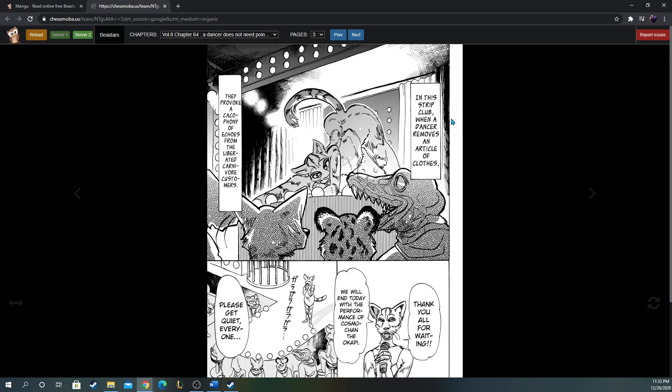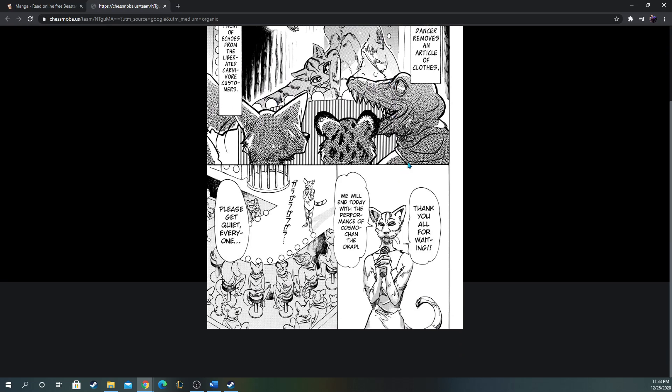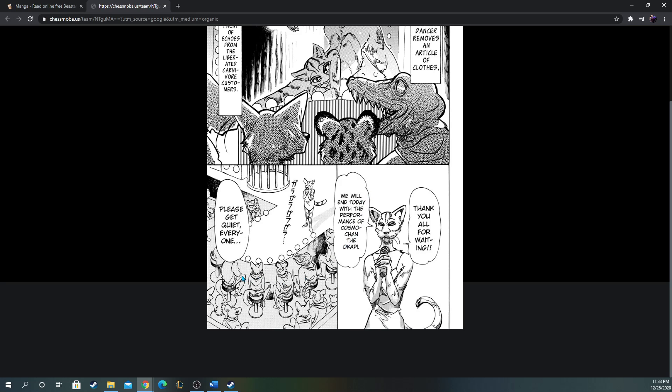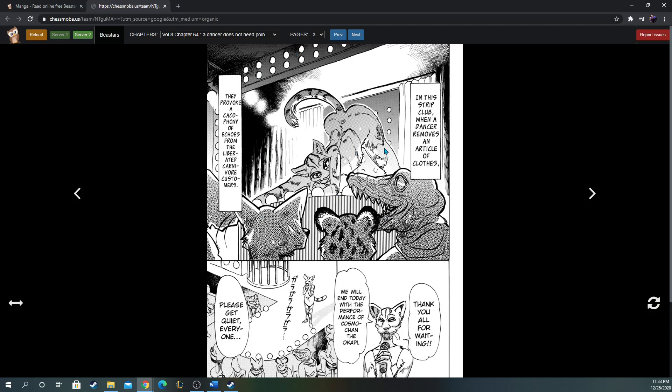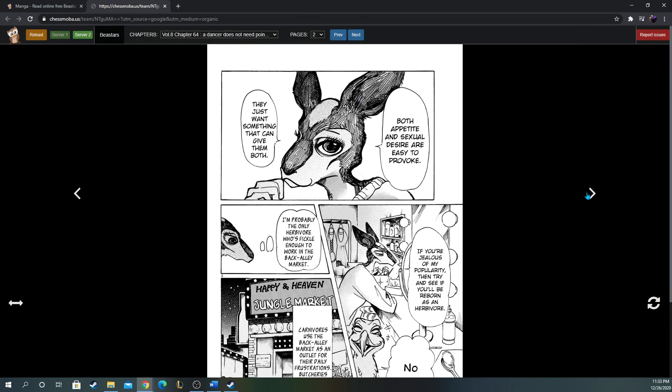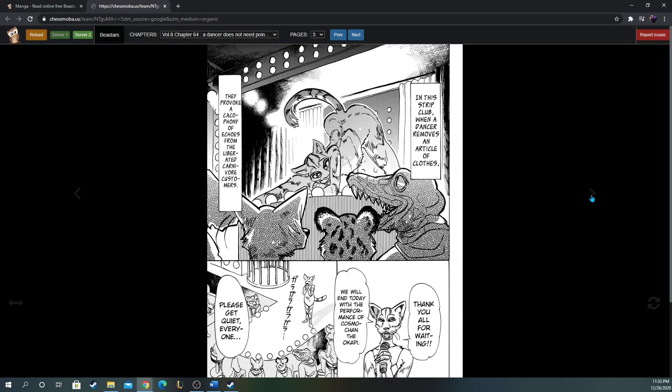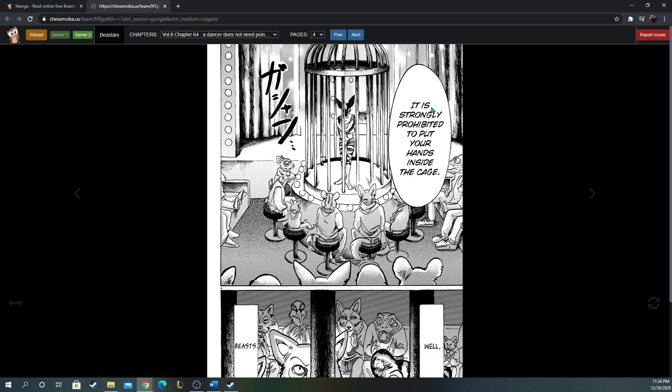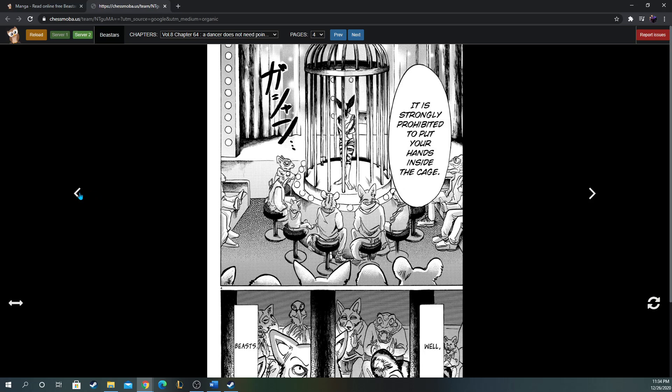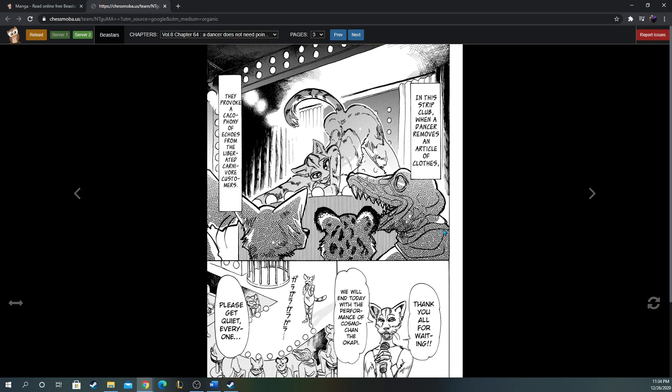'In this strip club, when a dancer removes an article of clothes, they provoke a cacophony of echoes from the liberated carnivore customers.' 'Thank you all for waiting. We will end today with the performance of Cosmo the Okapi.' What the heck's an okapi? This is literally the first time I've heard that. Okay, well, let me take a look at the crowd. Okay, so it's literally all carnivores here. So this strip club is carnivore-dominated. Cosmo must be an outlier being an herbivore that's doing this. 'It is strongly prohibited to put your hands inside the cage.'